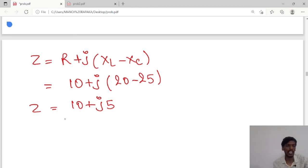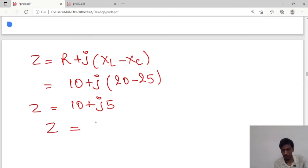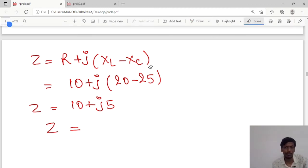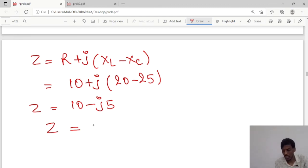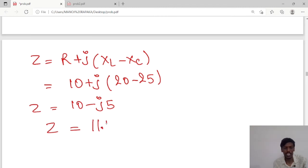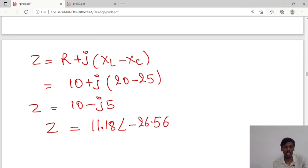Converting from rectangular to polar form, the value of 10 minus j5 gives a magnitude of 11.18 at an angle of minus 26.56 degrees, so Z equals 11.18 angle minus 26.56 ohms. This is the complex impedance of the circuit.